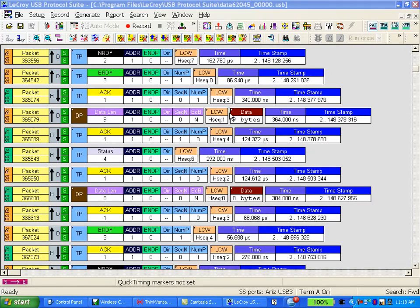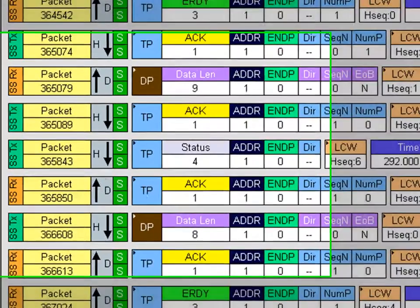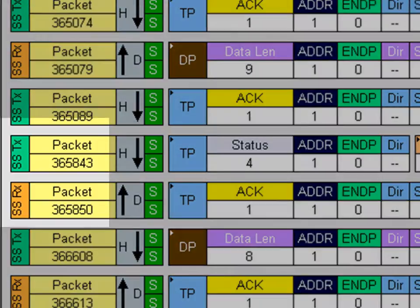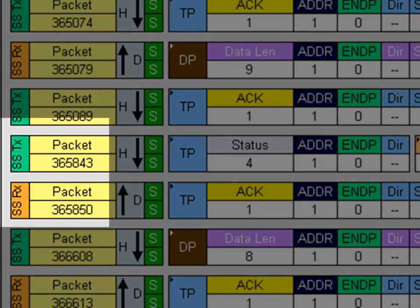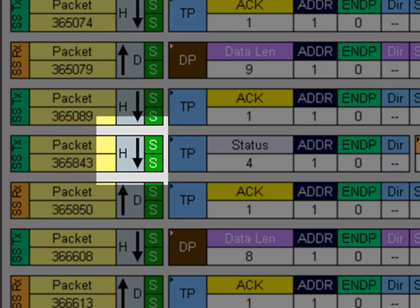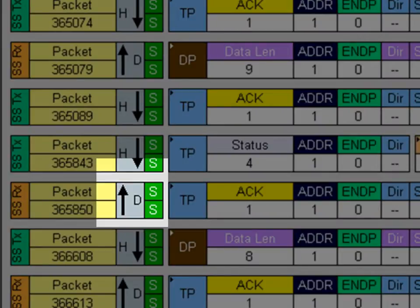Some simple tips about reading the trace display. The software makes extensive use of color — color actually trains your eye to recognize events faster than reading the text labels. On the left column, you'll notice that we mark packets from the host with SSTX and packets from the device SRX. These are always from the host perspective: what the host transmits, what the host receives.